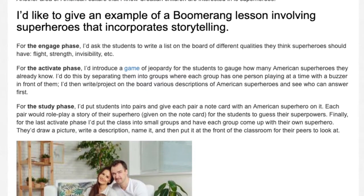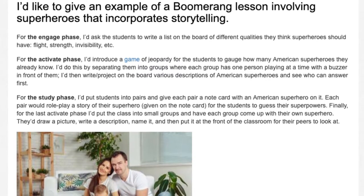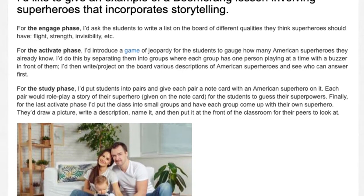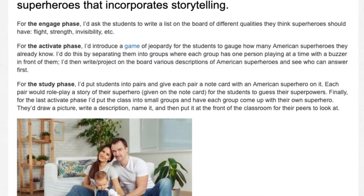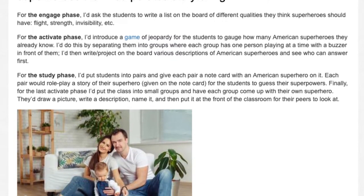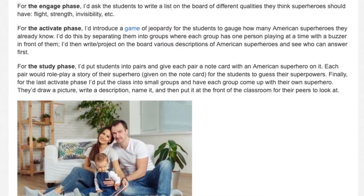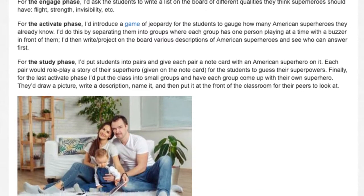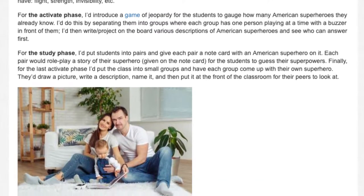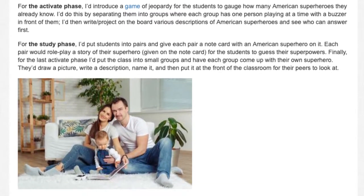For the study phase, I'd put students into pairs and give each pair a note card with an American superhero on it. Each pair would role play a story of their superhero given on the note card for the students to guess their superpowers.